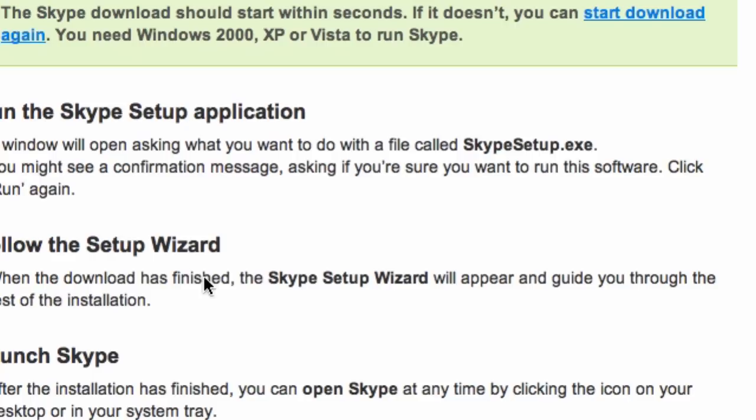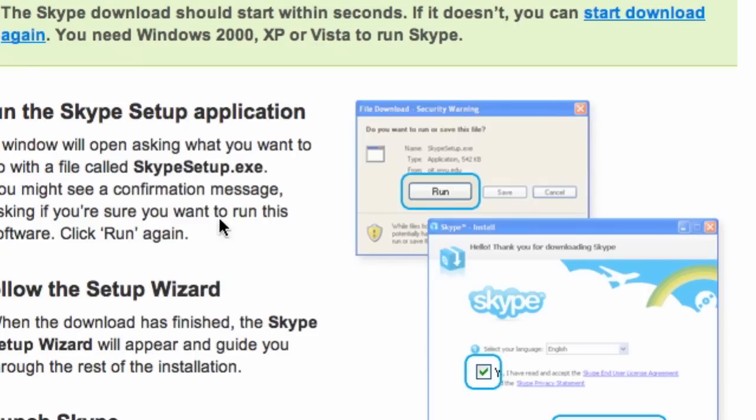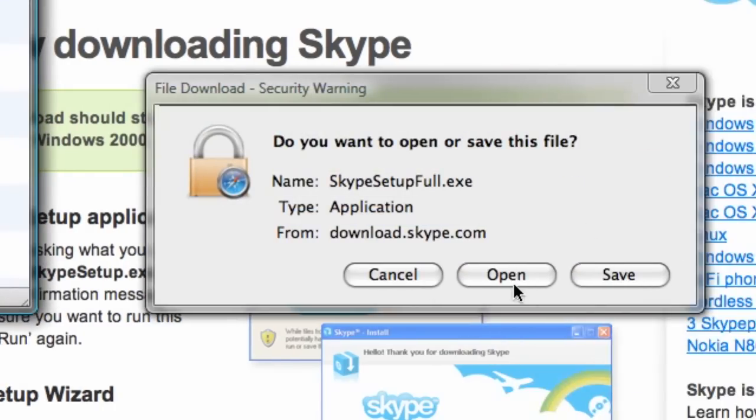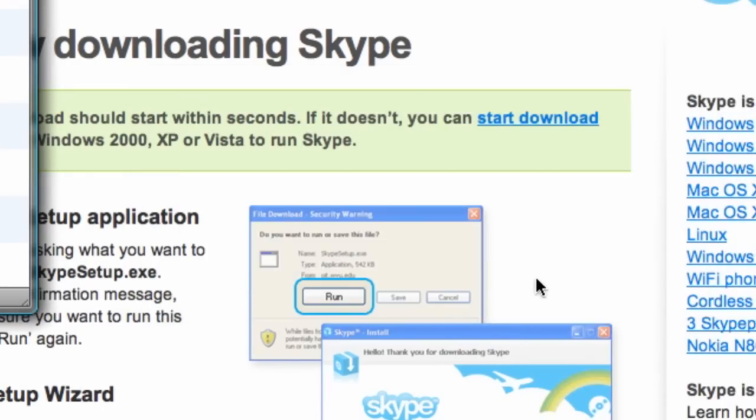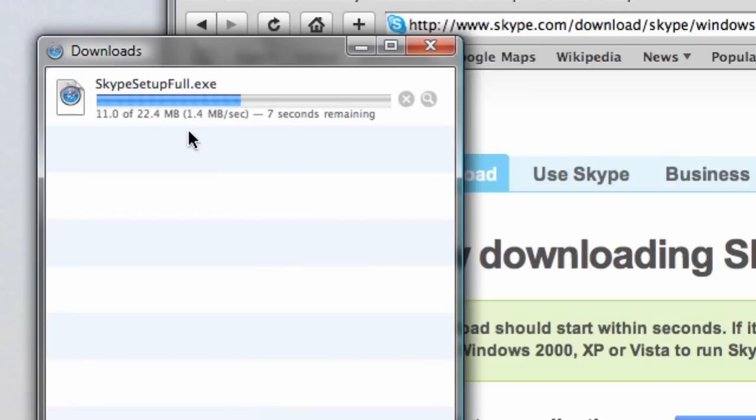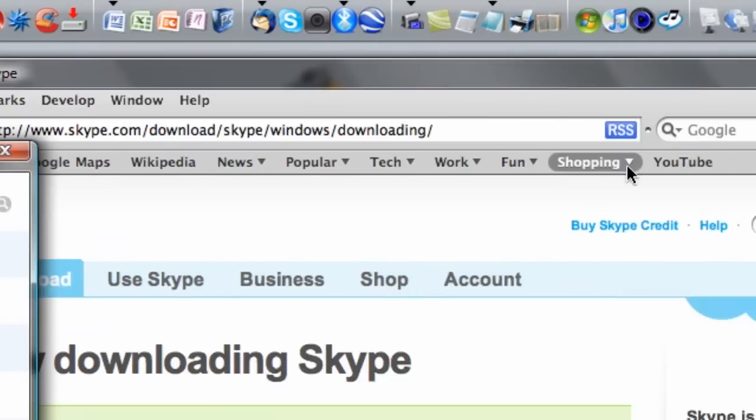Even though I already have a version of Skype, it's going to say would you like to open Skype full setup.exe and I definitely do. This is a 22 megabyte file in case you were wondering and it's going to render in about 15 seconds.